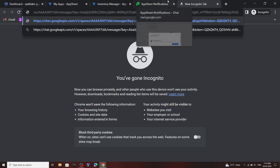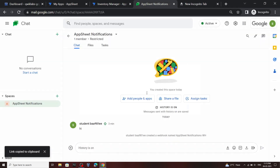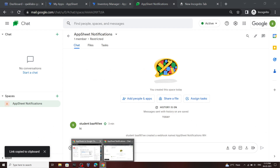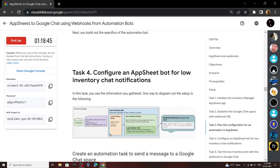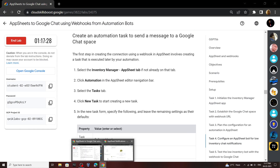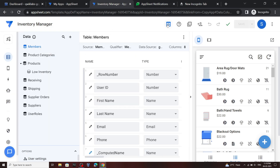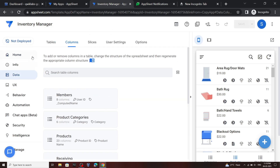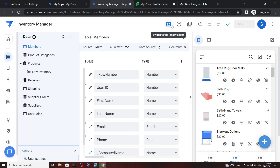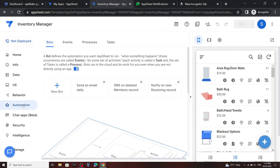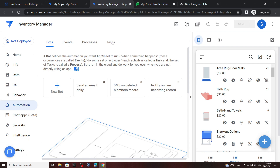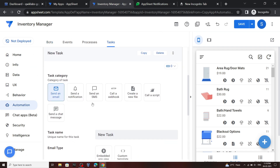Go back to the lab, scroll down, then go to the Inventory Manager and click on this button. You can open and close the left panel using this button. Now go to the Automation section, then move to Tasks, then click New Task and select the option Call a Webhook.